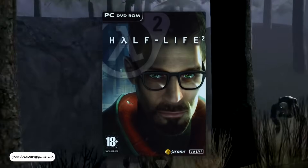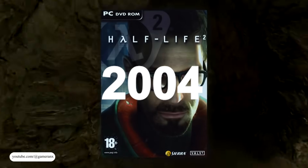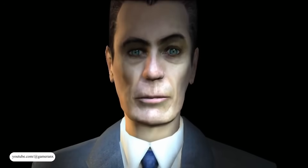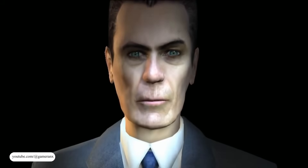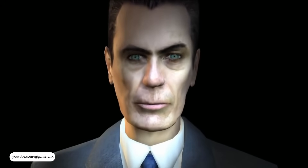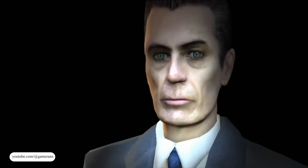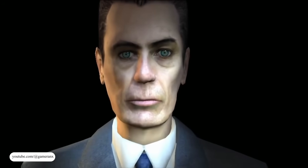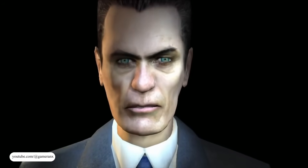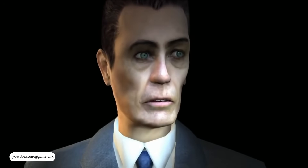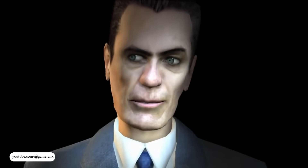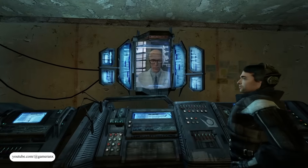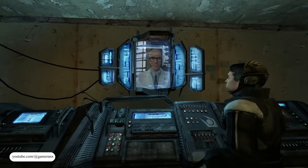When Half-Life 2 was released back in 2004, its character animation quickly grabbed attention. The faces of background characters shifted with the subtlety most games of that era simply couldn't manage in real time. Eyebrows lifted unevenly, lips curled into smirks or twisted mid-sentence, and subtle expressions blended naturally into speech.